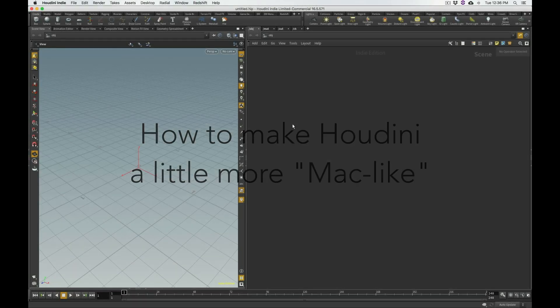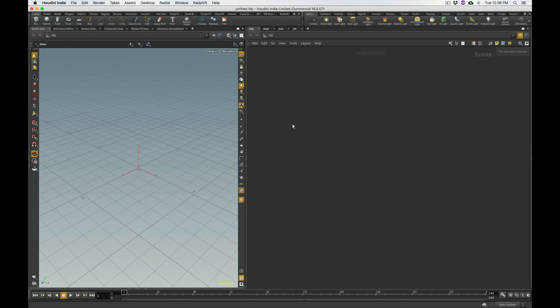Hello, my name is Kaze, and welcome to another tutorial right here on Rightbrained Tutorials. This is for Houdini, and I'm going to try to keep this short and sweet. This is for Mac users that are launching Houdini for the first time.